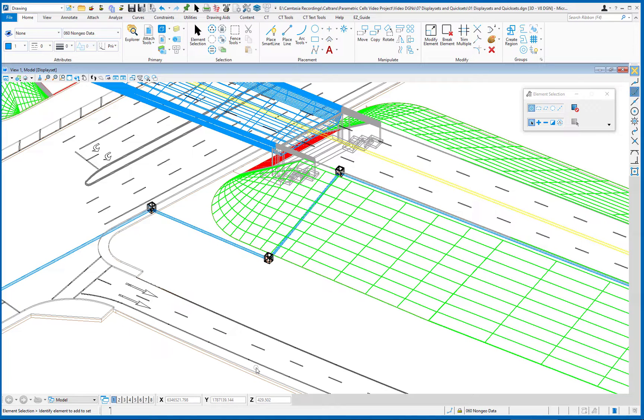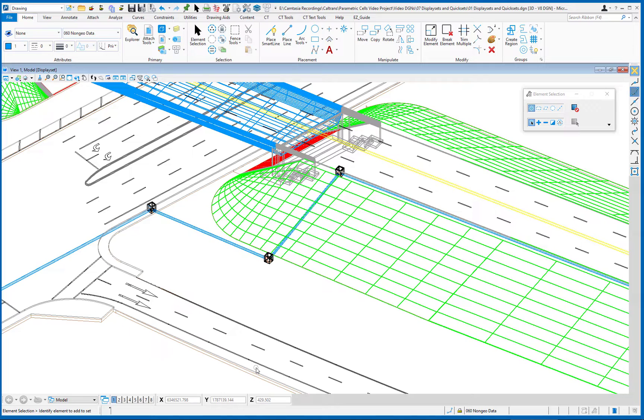The first one we're going to look at is something called display set. This is going to allow us to turn on or off the display of elements based upon elements that we select. Normally, turning on and off the display is something you do with the level display dialog, and it's based upon the level attribute, and you can turn off or on elements based upon that attribute, but it's all or nothing. Here, we're going to decide what is going to be shown by using element selection, and we're going to select the elements that we want to see.